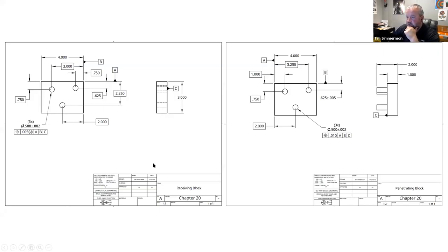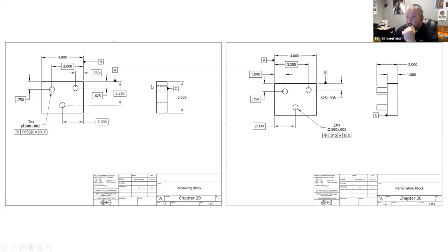We've got two drawings here — one I call the receiving block and one the penetrating block. They look similar: the top view of the parts looks almost identical. But in the right side view, the penetrating block has three bosses sticking out of it, whereas the receiving block has three holes inside it.